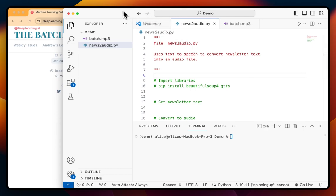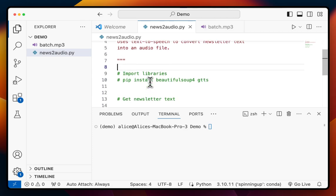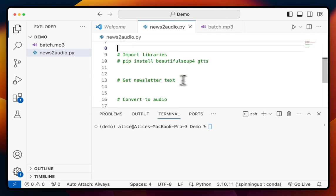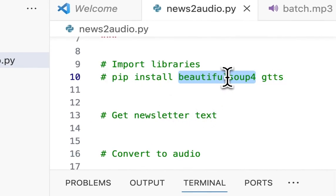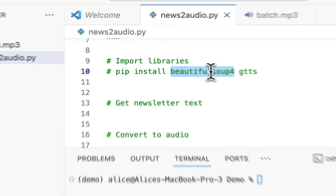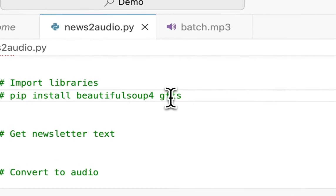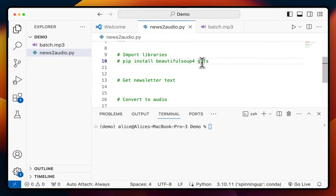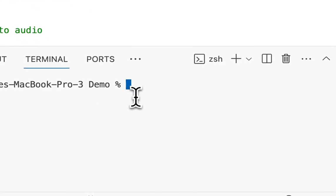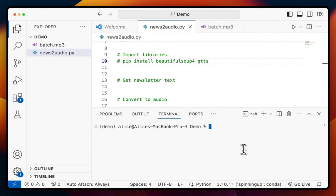To get started, we want to open up a new code editor and use our Python tools. The first thing we need to do is import our libraries — we're going to need two: BeautifulSoup4 for web scraping, meaning taking down the text from the newsletter website, and GTTS, which is Google Text-to-Speech, which converts the text into speech and an audio file. Go into your terminal, do pip install BeautifulSoup4 and GTTS, and that will install your packages.